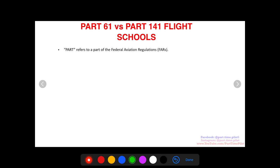Today's video I'm going to talk about Part 61 versus Part 141 flight schools — what are the differences? A 'part' refers to a specific part of the Federal Aviation Regulations, or FARs. The FARs are a big set of rules that govern everything about flying, and a 'part' is just a specific section of those rules.